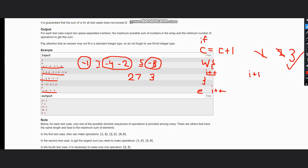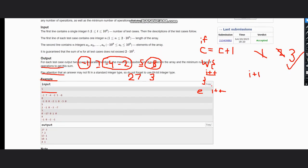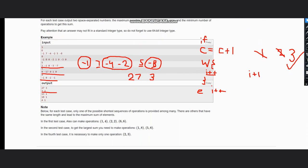Hence this would give us the solution, and you can also see that the solution is accepted. So hope you all understand the solution, thanks for watching.